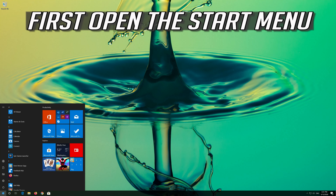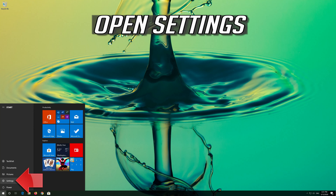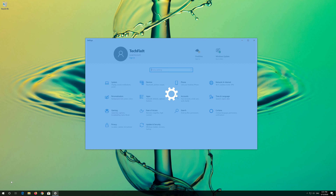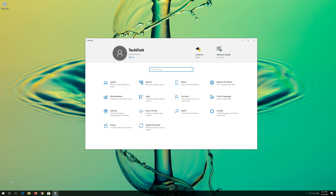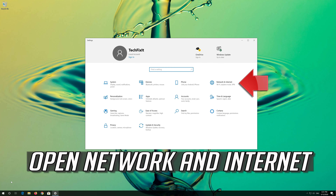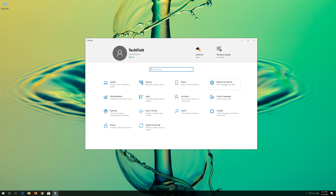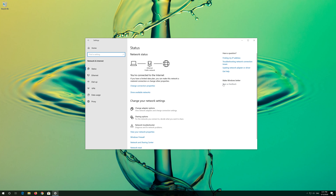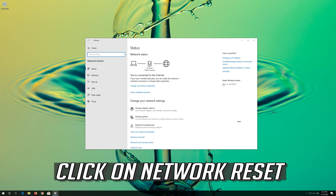Select Internet Protocol 4. Click on Properties. Select Use the Following DNS Server Addresses. In Preferred DNS, type 1.1.1.1.